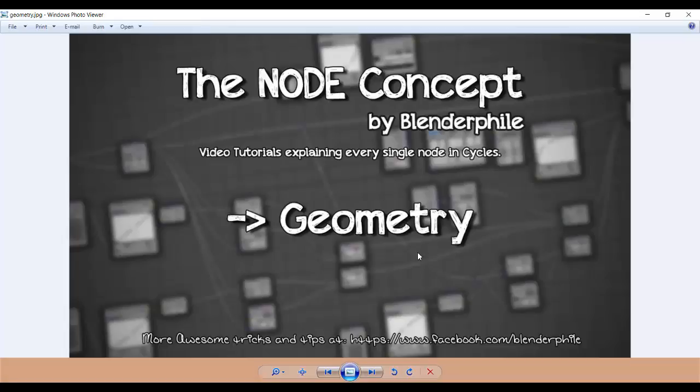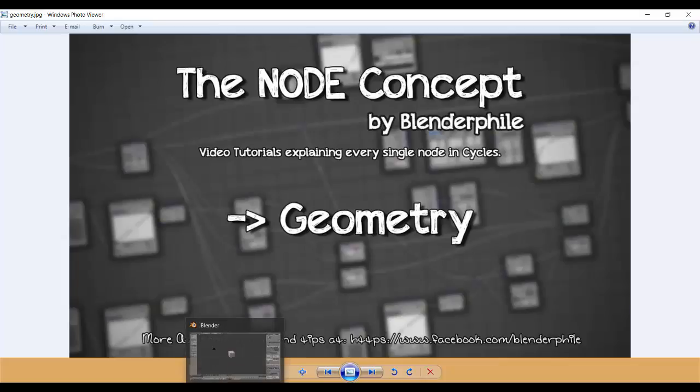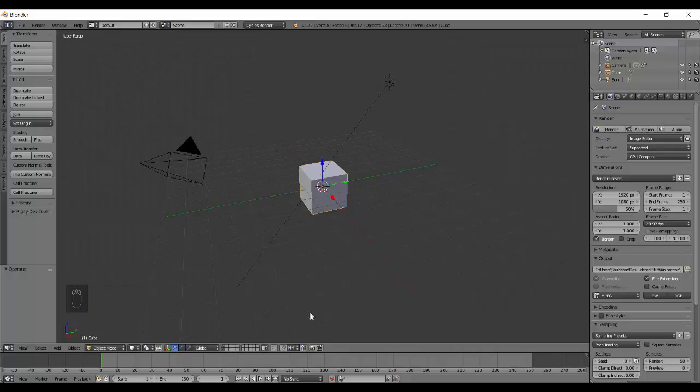Hey everyone, welcome back to another tutorial of the Node Concept. Today we are doing the Geometry Node. I won't be boring you with some random introduction, so let's just get into Blender.